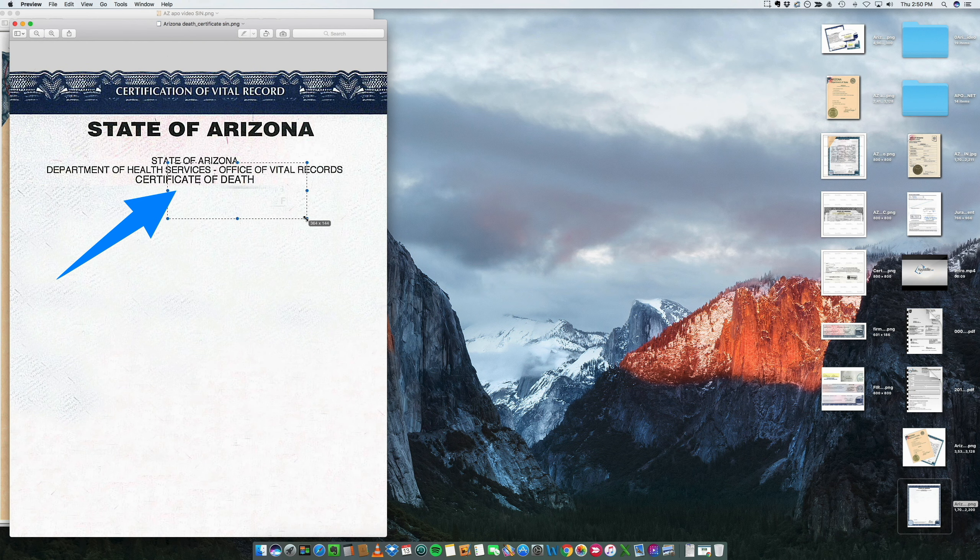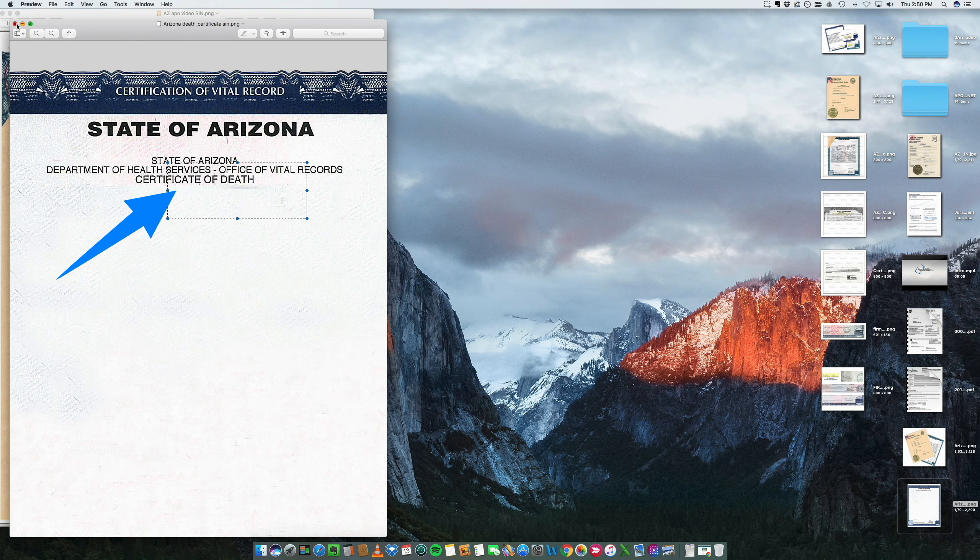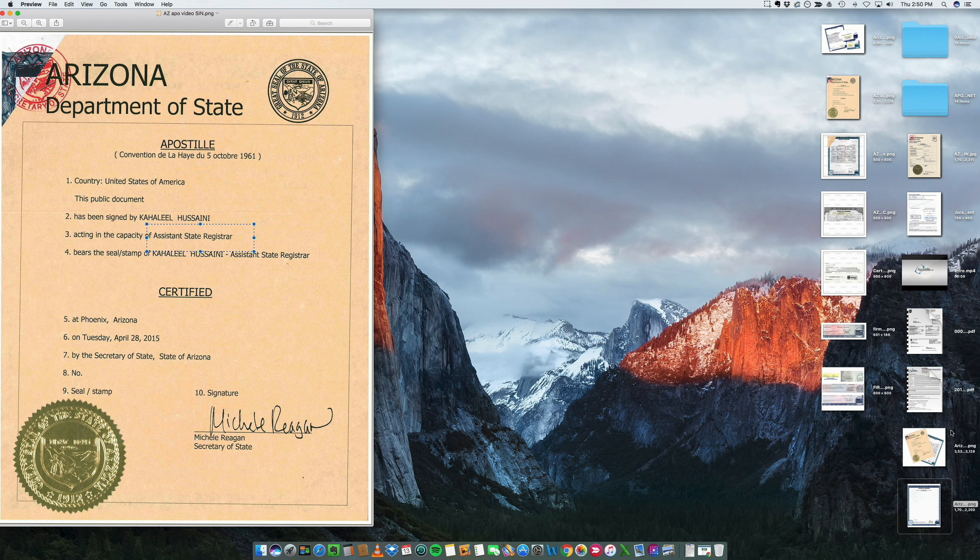They're pretty much signed by the same authorities as birth certificates.